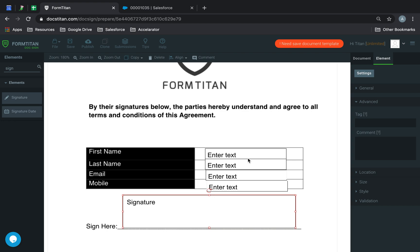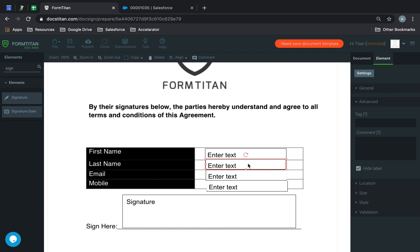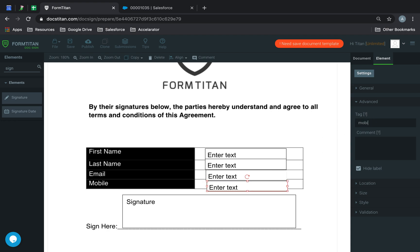Next up, I'm just going to go ahead and tag these. We'll call this one first name, last name, email, and then mobile.